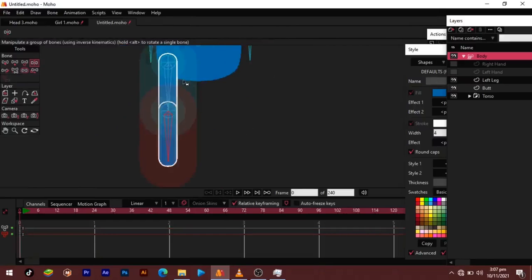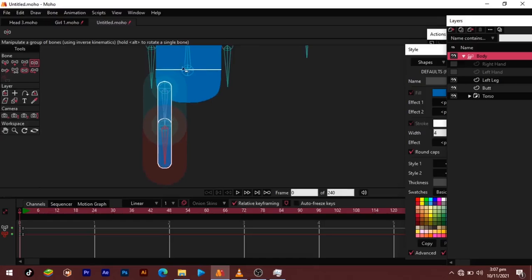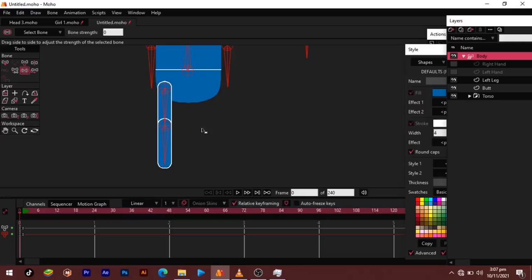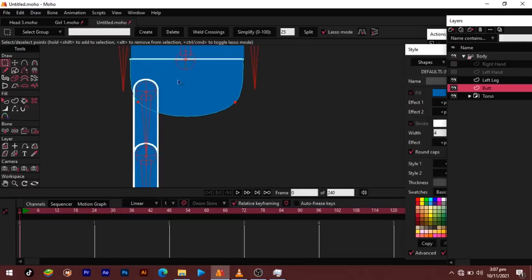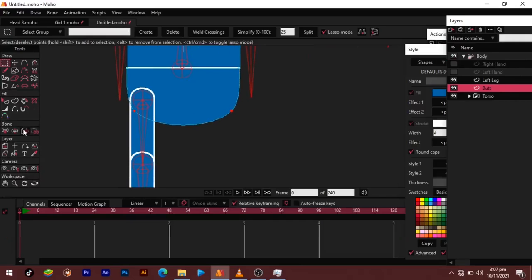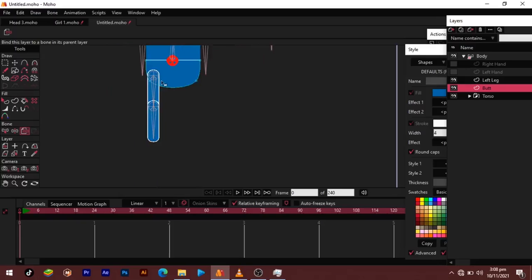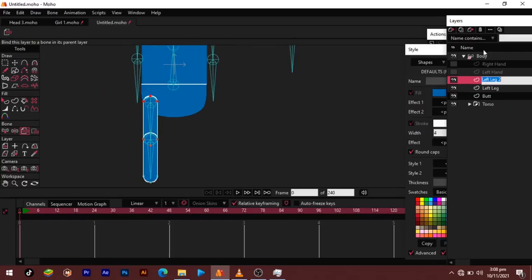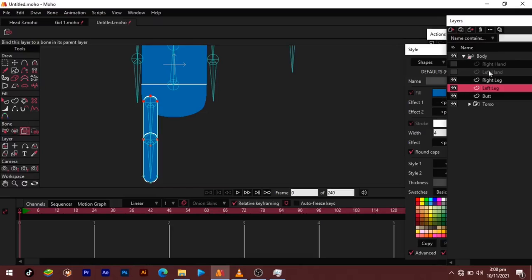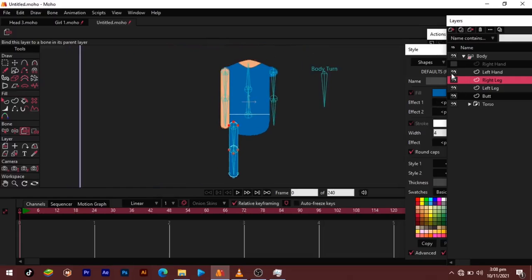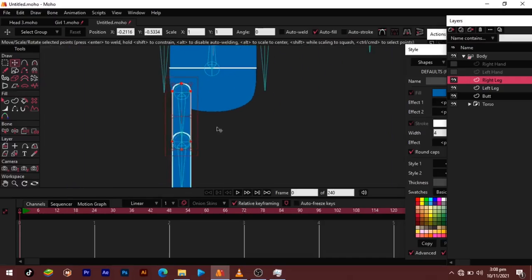Everything looks fine except for our buttocks shape. Select all the bones with Ctrl+A and set bone strengths to zero. For the buttocks, we'll bind the buttocks layer to the base bone — this time using bind layer to bind the entire layer. Now we'll duplicate this and call it our right leg, then select all the points with Ctrl+A and move it out.